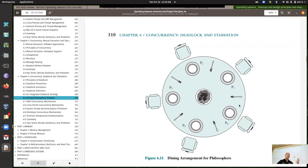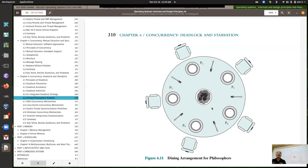The basic problem is that deadlock can potentially happen. Imagine five processes numbered 0 through 4, where all of them always first acquire their left fork and then their right fork. If each process runs and acquires only one resource before being interrupted, then P0 grabs its left fork, P1 grabs its left fork, P2 grabs its left fork, P3 and P4 likewise — now they're all deadlocked: each has one fork but their neighbor holds the other, and without preemption they can't proceed.